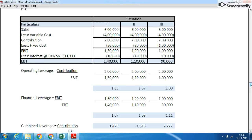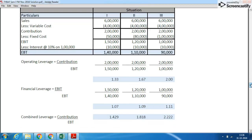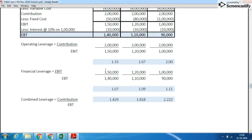I advise students to write the answer in columnar form. If you do 3 situations one after the other, it becomes very lengthy and you have to write the formula each time. Instead, write particulars in a column and list situations 1, 2, and 3 side by side — write the formula once and it will be easier for the examiner to check as well. The operating leverage formula is: Contribution ÷ EBIT.